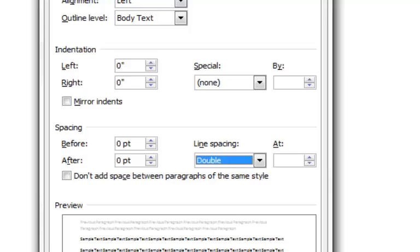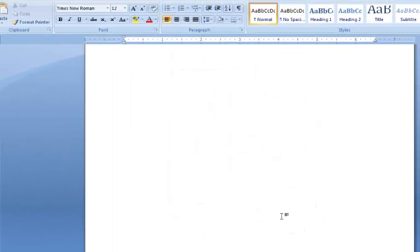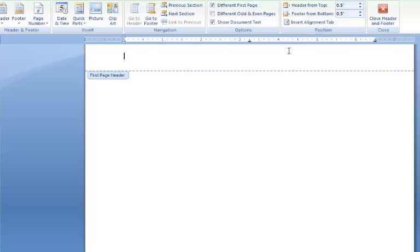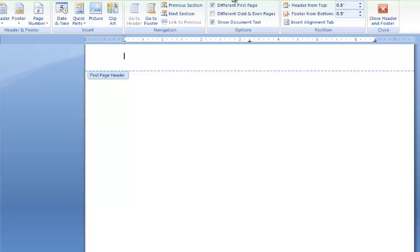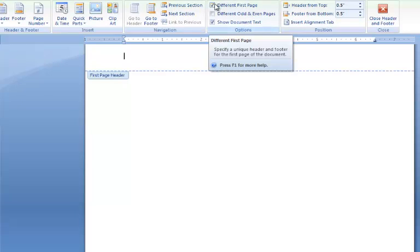Now that we have all of that ready to go, I'm going to jump into my header. All I did to get into that header was double-click on the very top of my page. If for some reason that isn't working, you can always go to the Insert tab and then you'll be able to go into your header right over here.